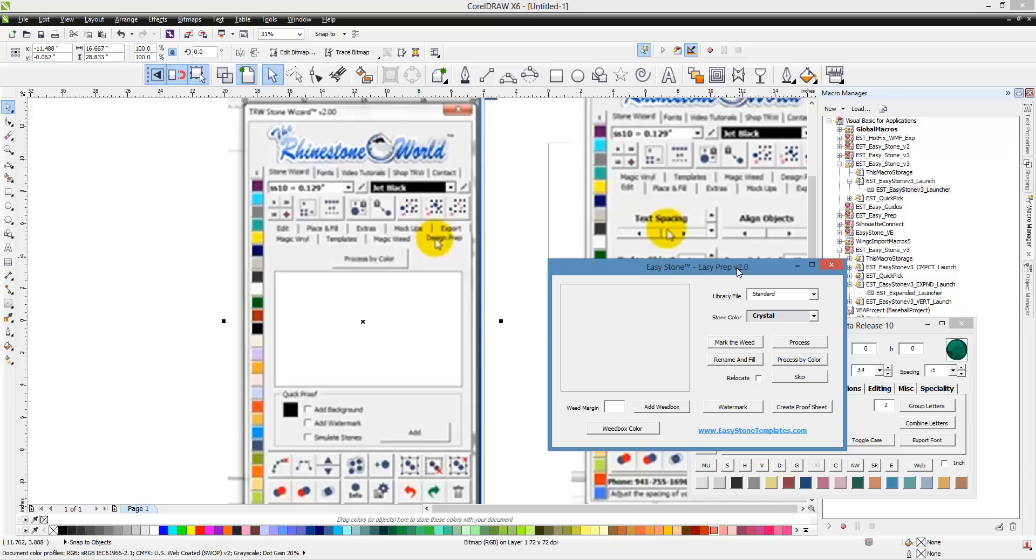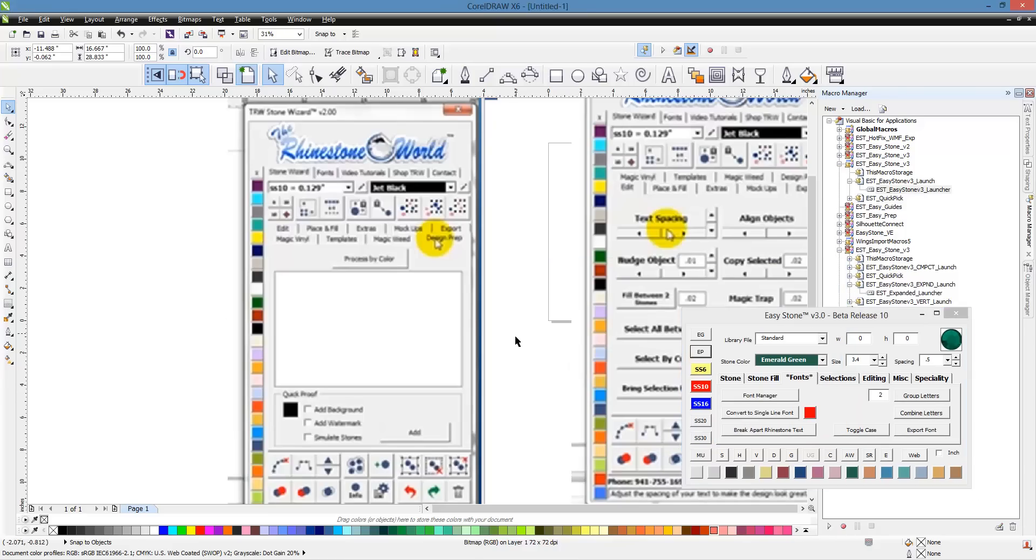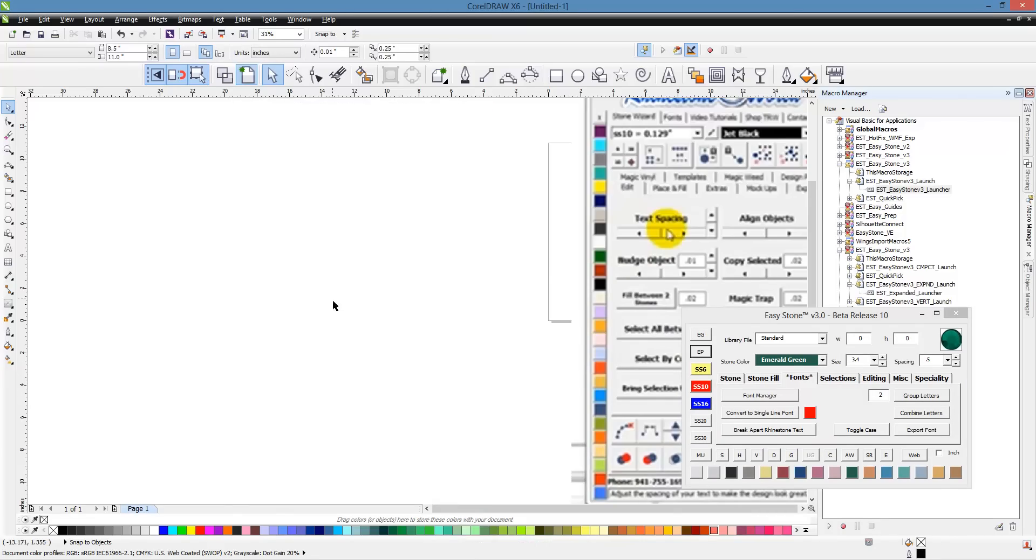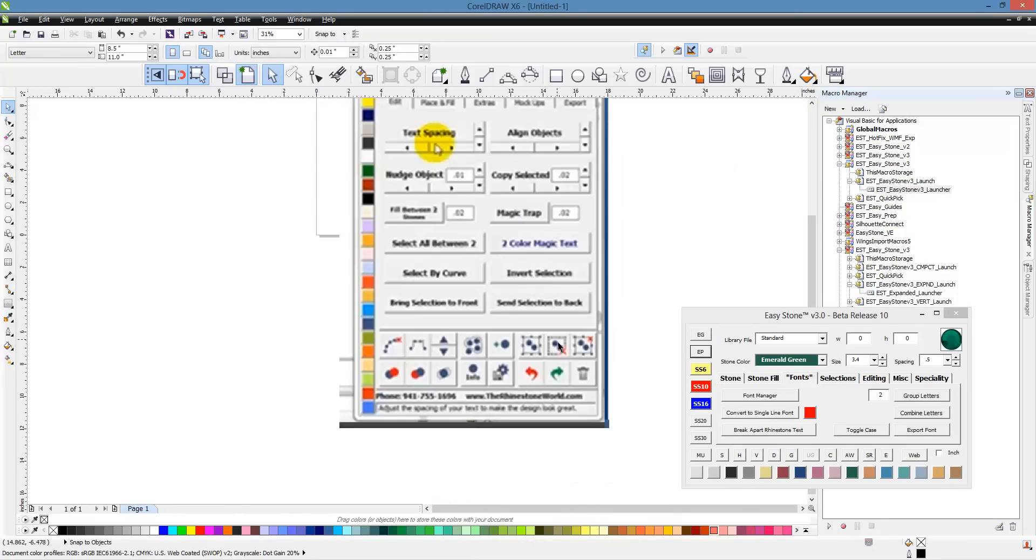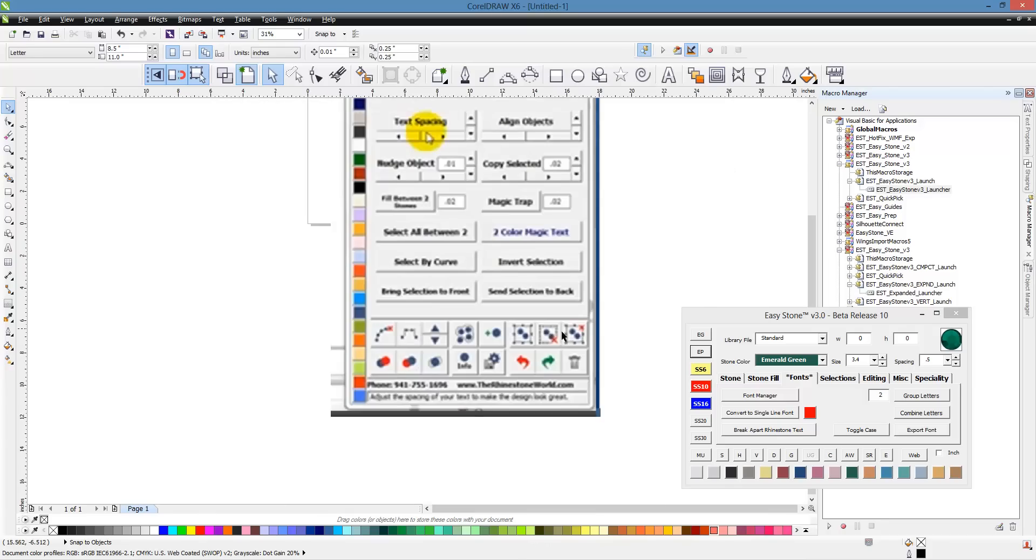You can see we have an option that says Process by Color. This allows you to import third-party designs into CorelDRAW. These circles mean nothing to the Stone Wizard or EasyStone. We need to convert those circles into information that these programs can create something from. We have this Design Prep function where we can process by color. If you come over here into EasyStone, you can see we have this additional utility called EasyPrep.